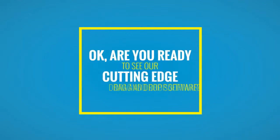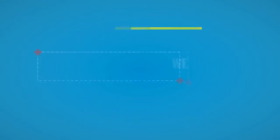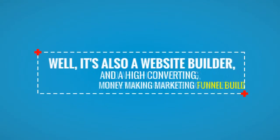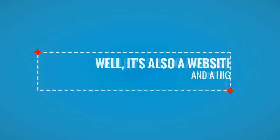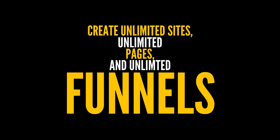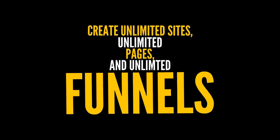Okay, are you ready to see our cutting edge drag and drop software? Well, it's also a website builder and a high converting money making marketing funnel builder. You can create unlimited sites, unlimited pages and unlimited funnels.